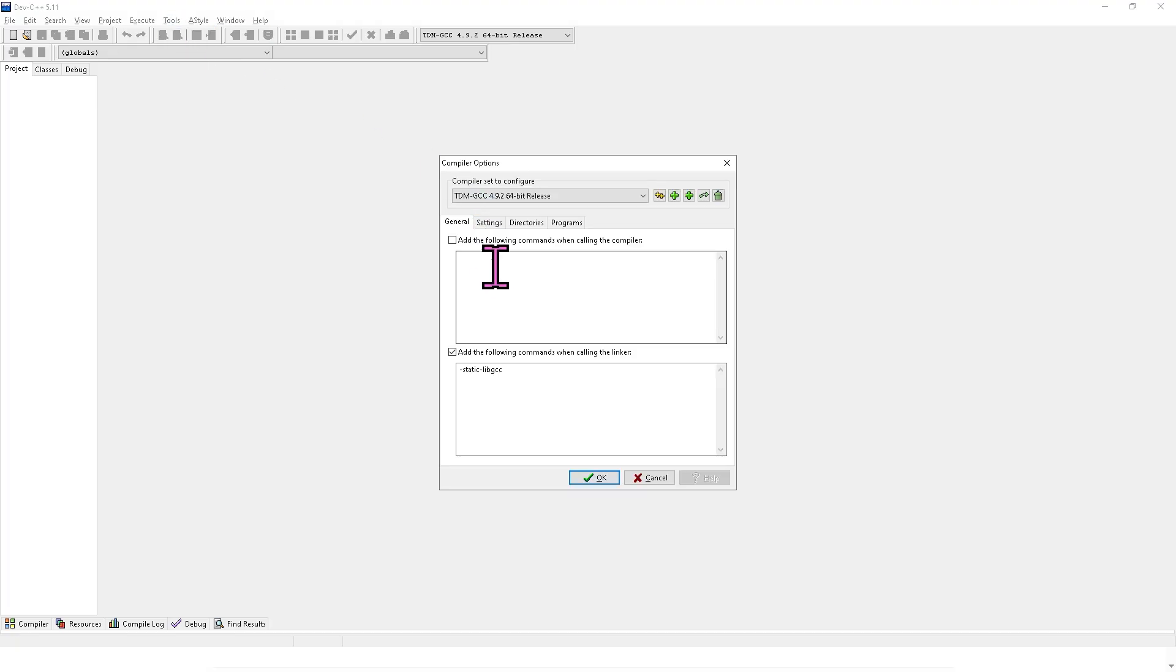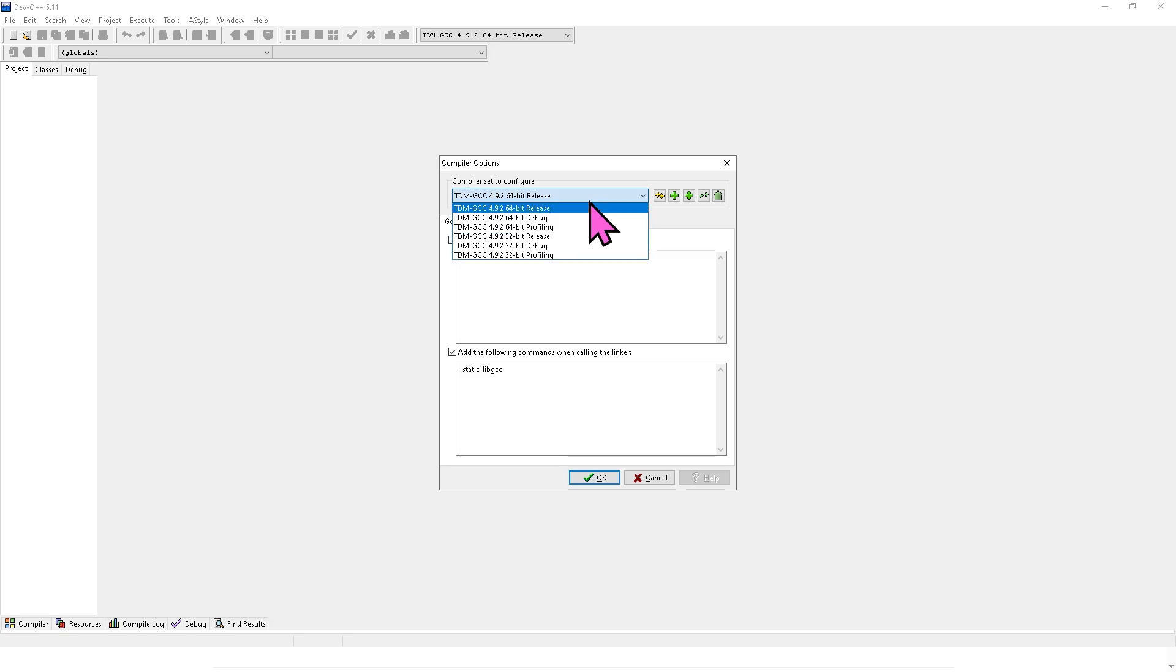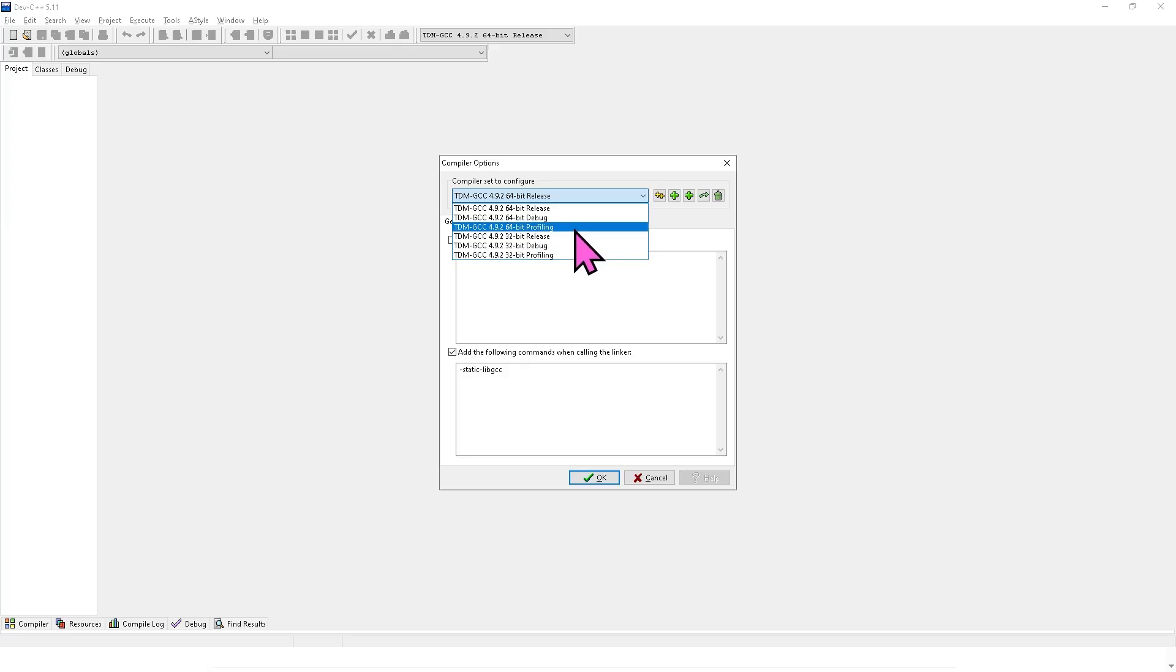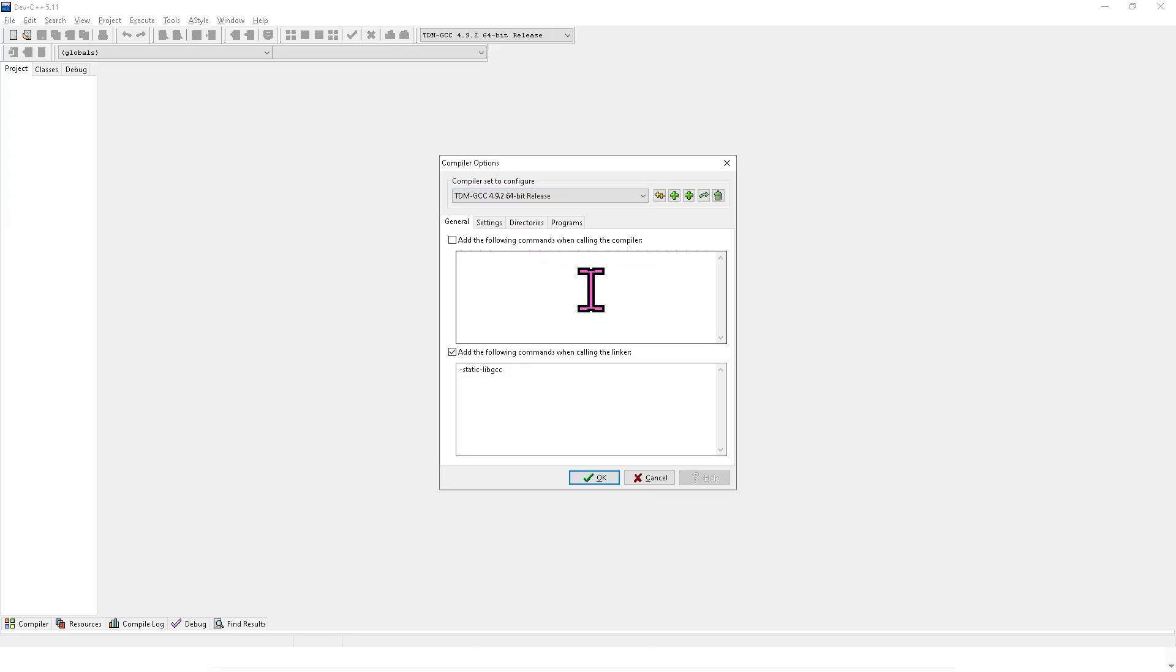Make sure that the compiler is set to TDM GCC or another valid compiler. If it's blank, Dev C++ won't be able to compile your program. So make sure that you select the right compiler.